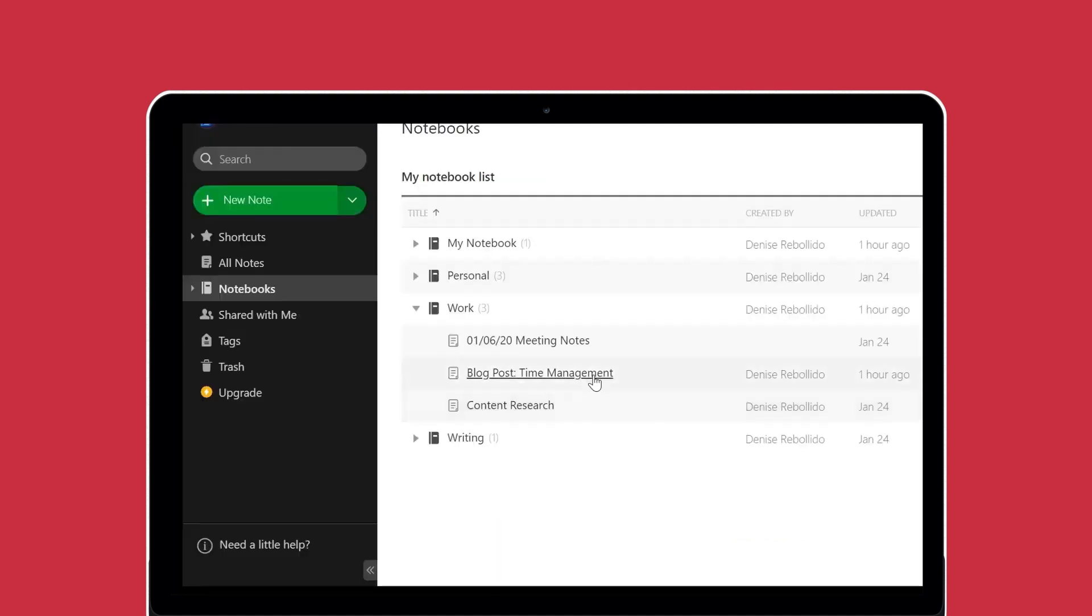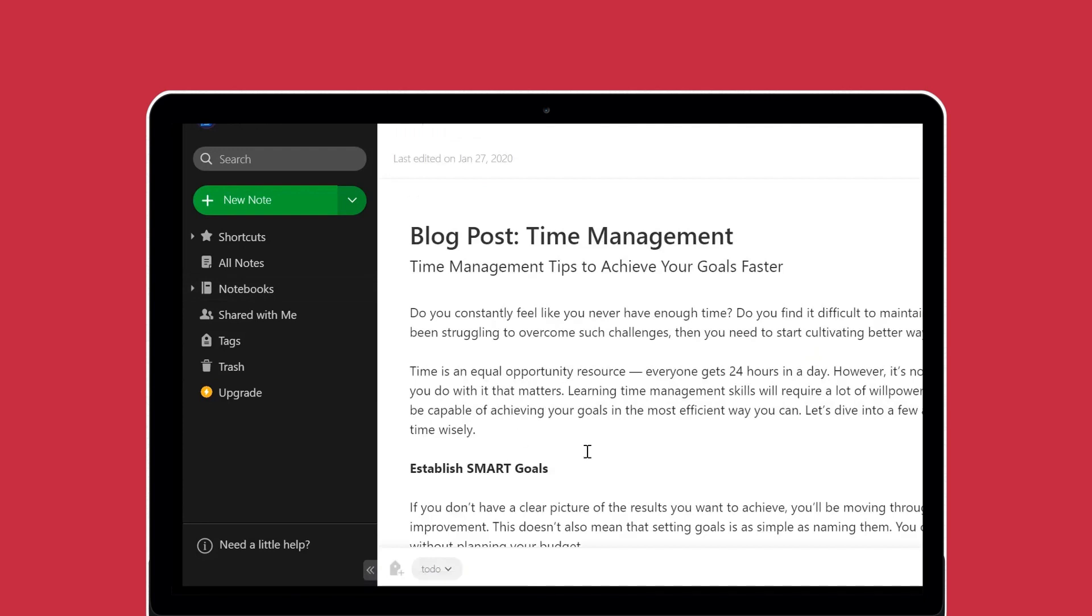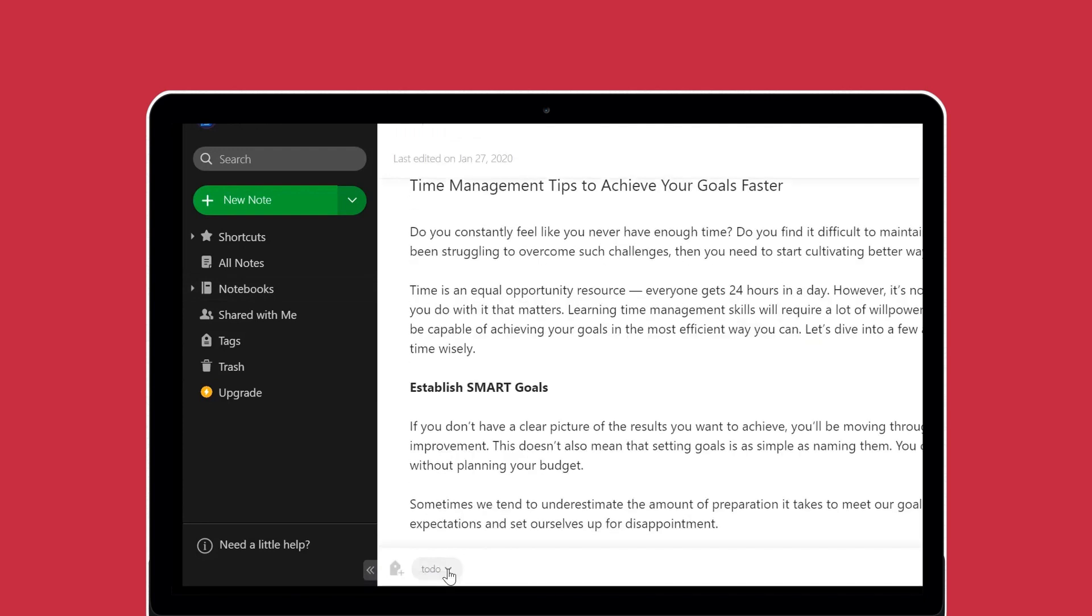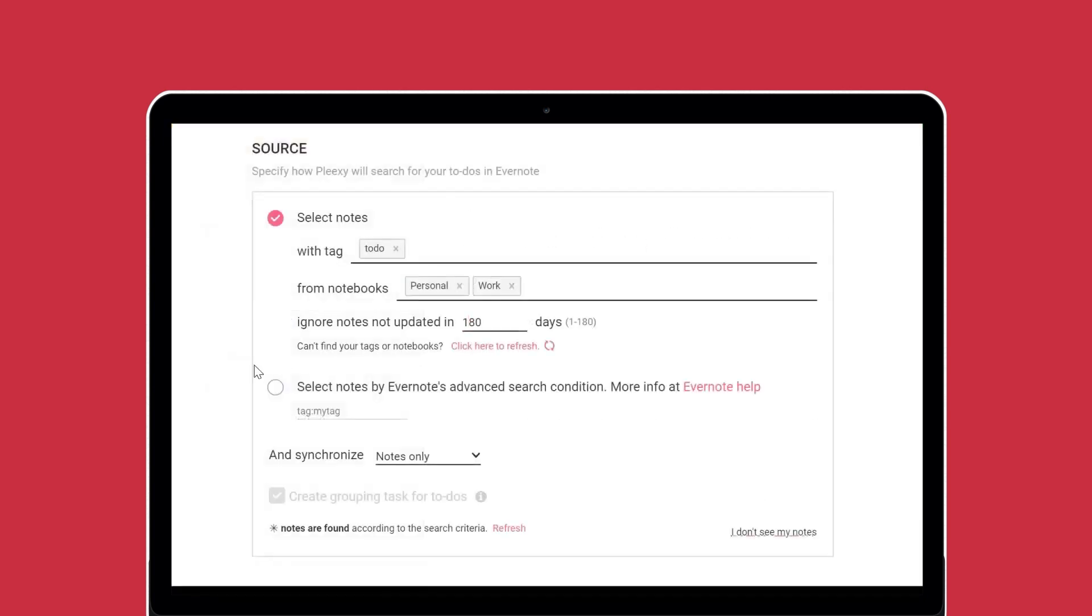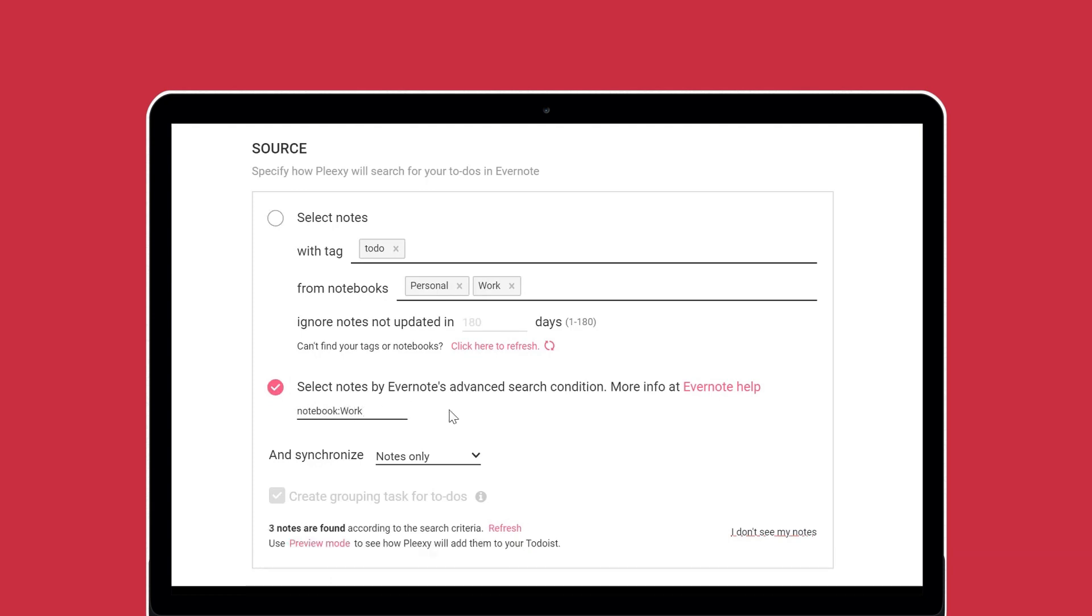The second option is for expert note users who use the advanced search syntax. Use the search syntax you have set up in Evernote to tailor which notes Plexi creates as tasks in your to-do list.